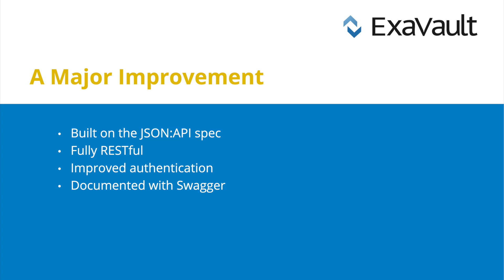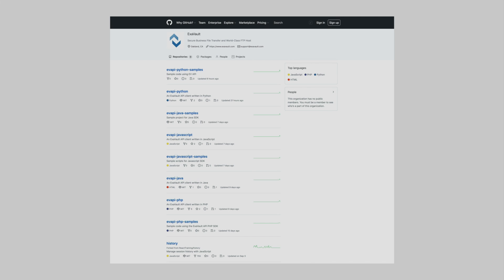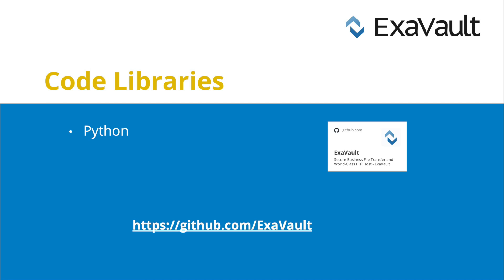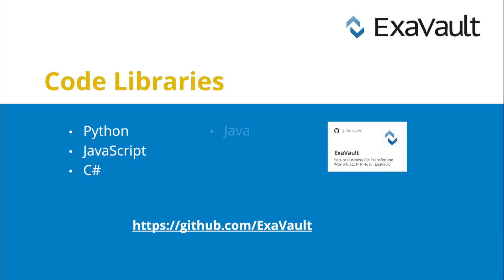To top it all off, today we're launching five new code libraries, which will let you and your development staff easily interact directly with the API. We've got Python, JavaScript, C Sharp, Java, and PHP.